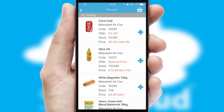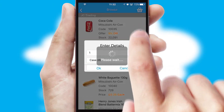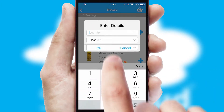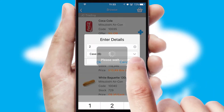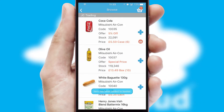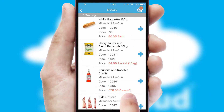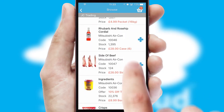Once you have found the required item, simply click, enter the required quantity, unit of measure, and then confirm. A basket icon will appear beside the product to confirm it has been added to your order.